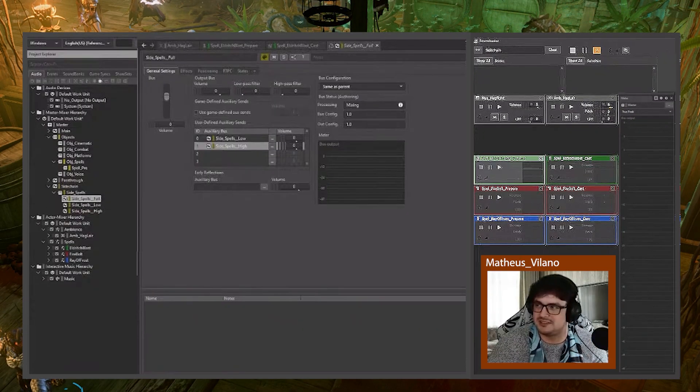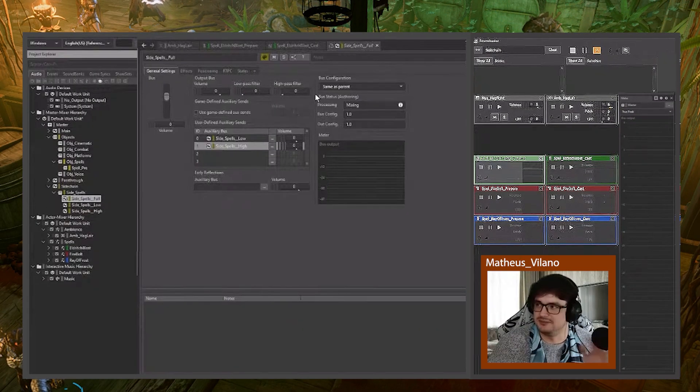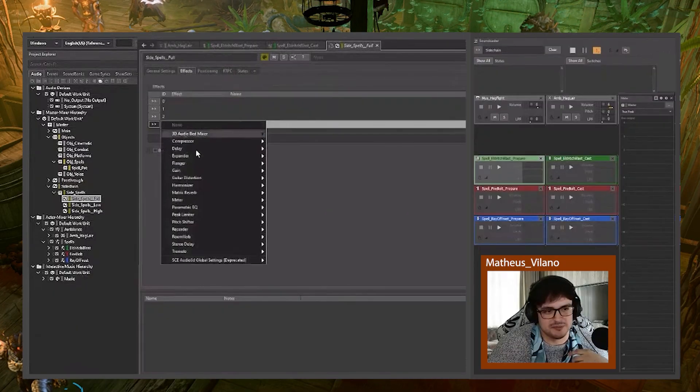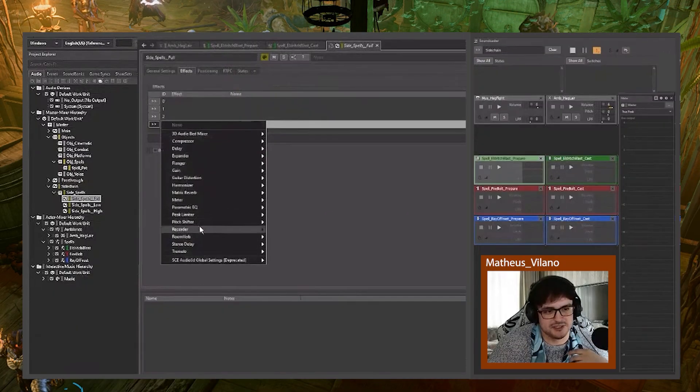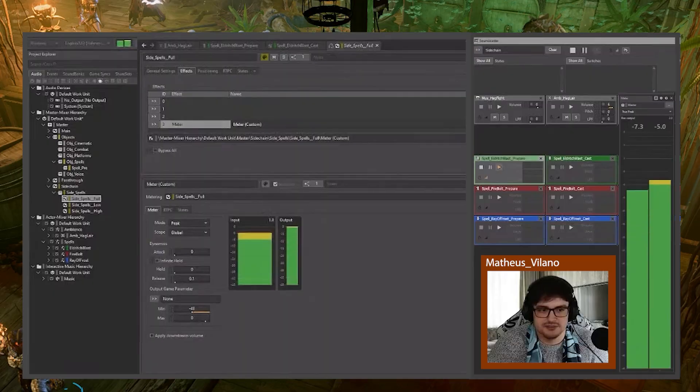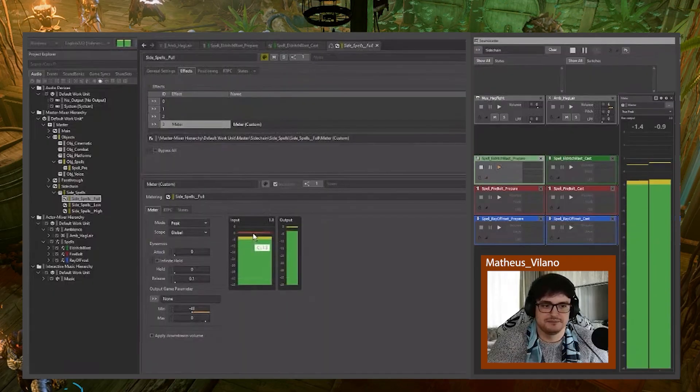So how do we set up a basic sidechain not band specific? Let me put the meter down here. Here we go. Let me get some sounds going. There we go.